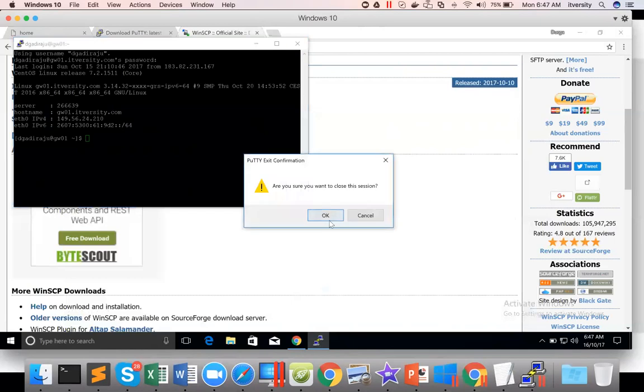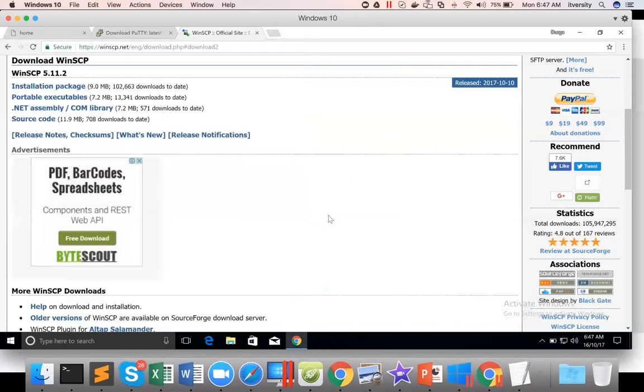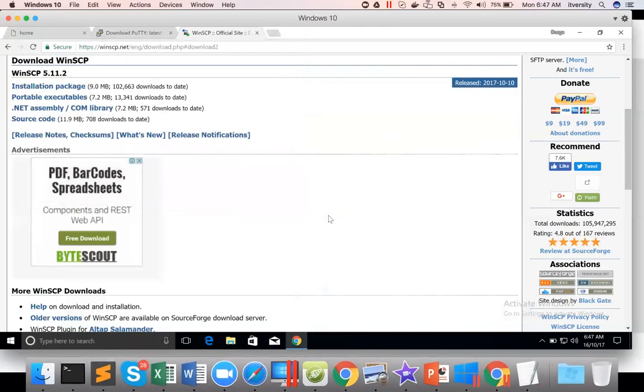We also will see how to use Cygwin. If I use Windows for the demonstrations going forward, I will prefer to use Cygwin than using Putty. And we will see that as a separate video.